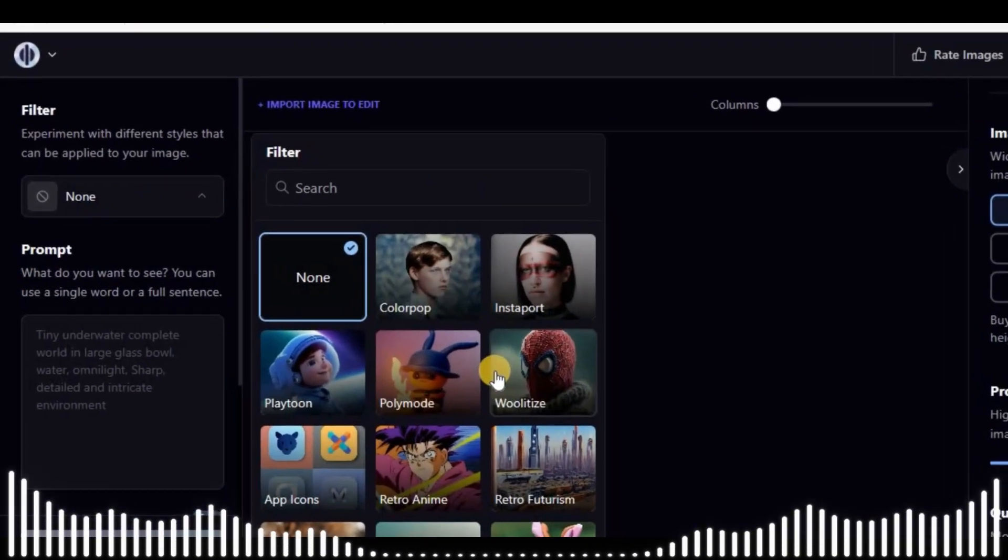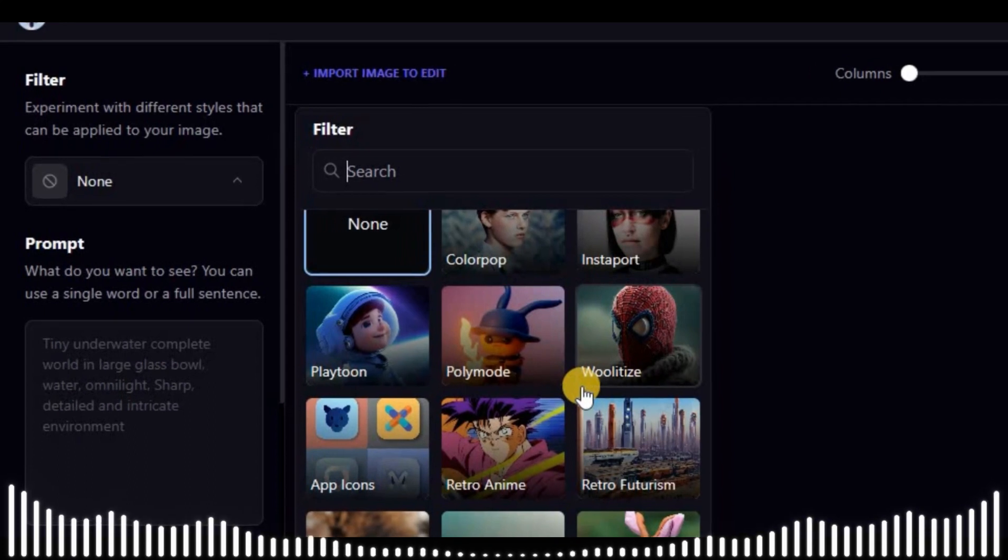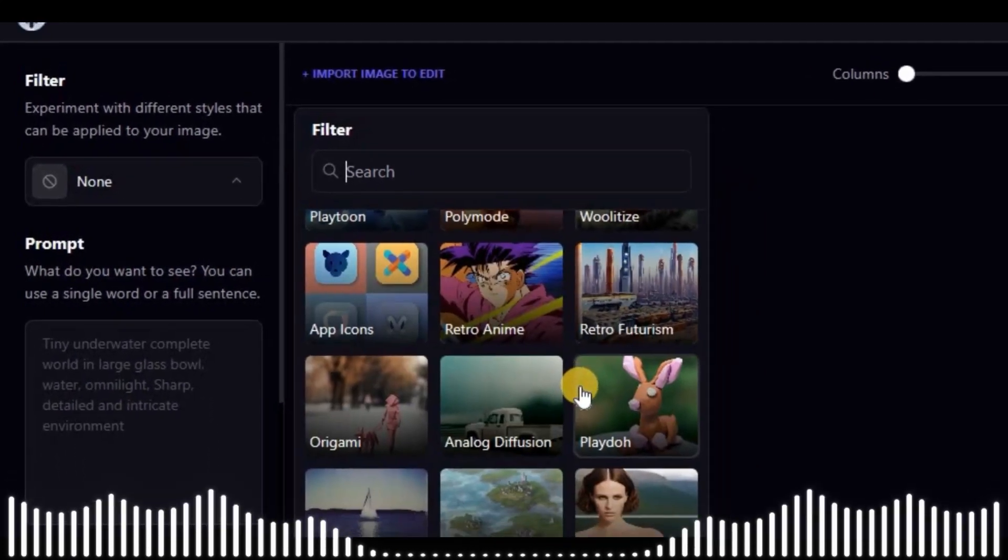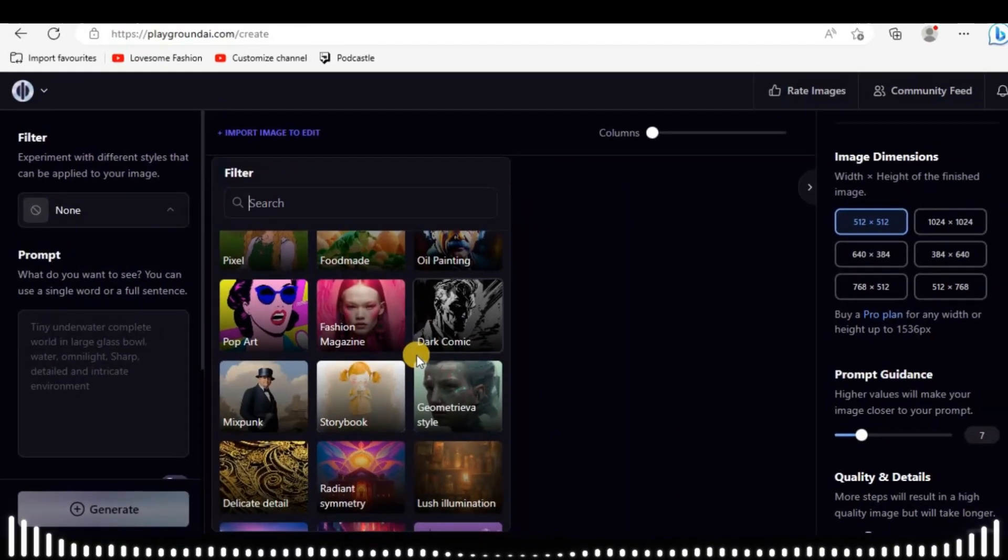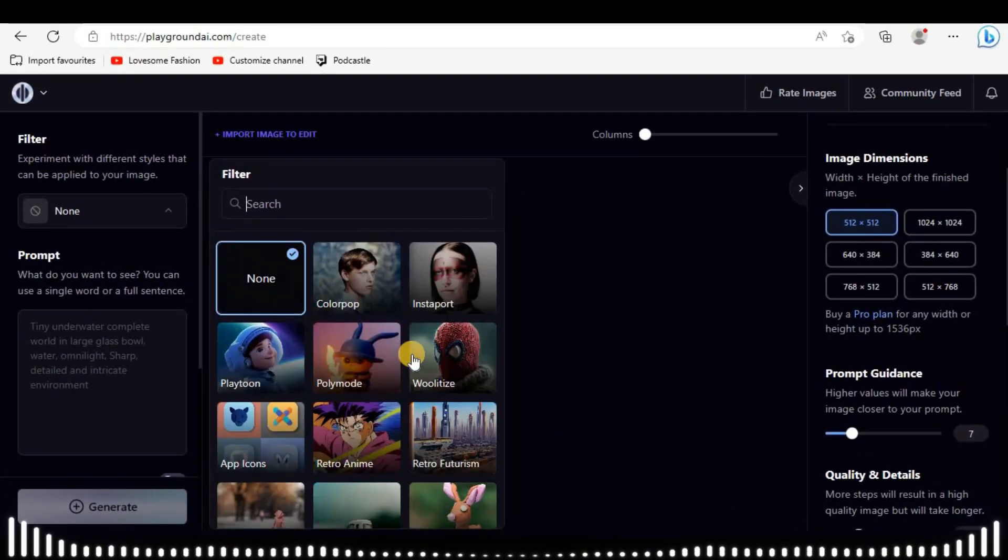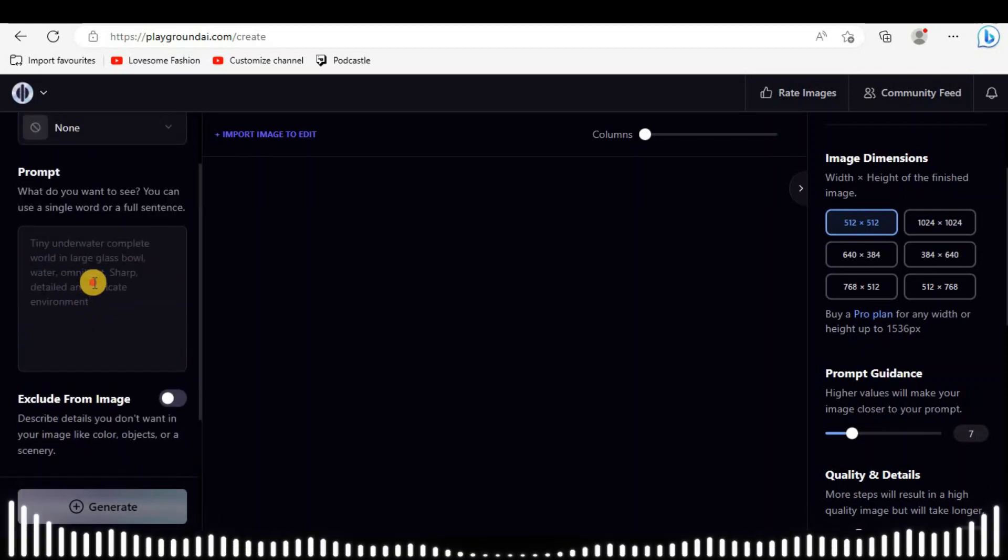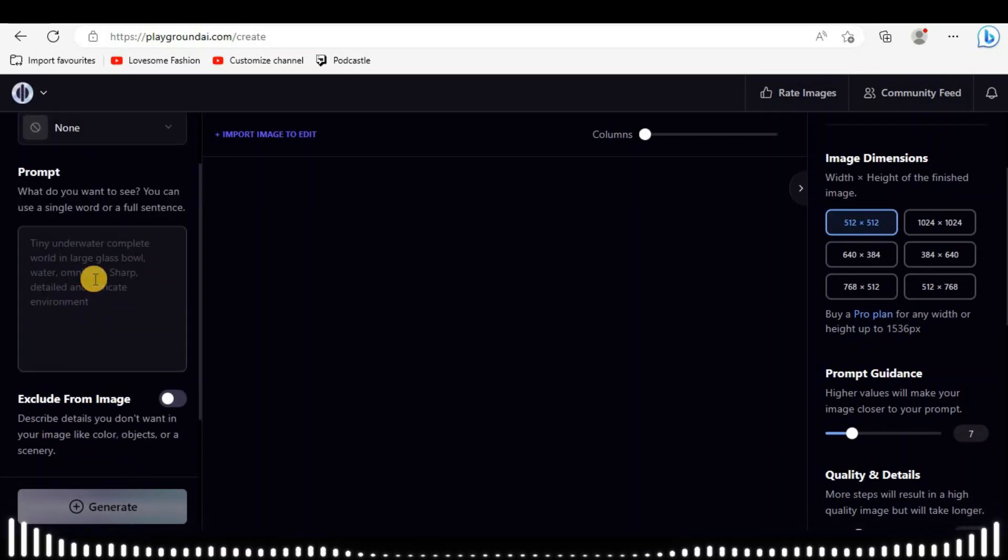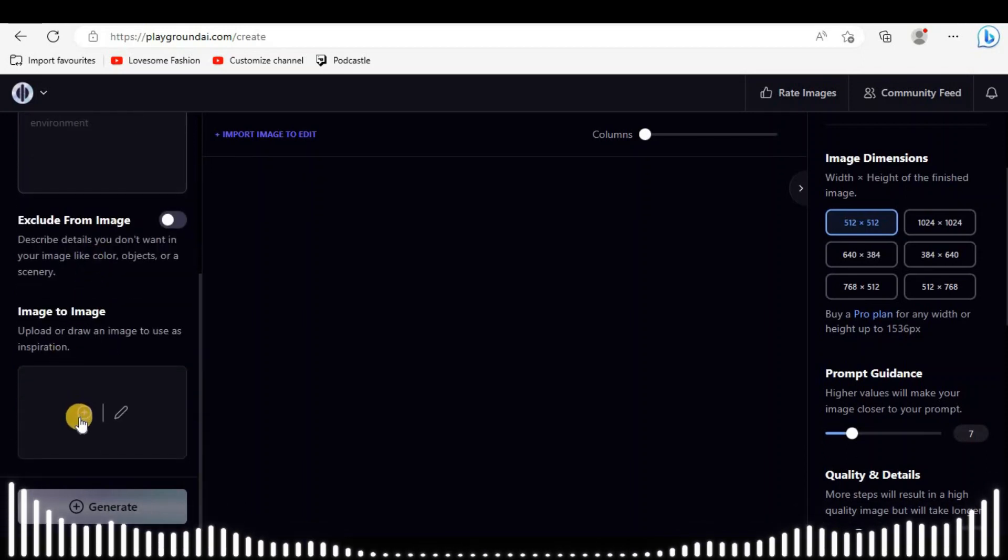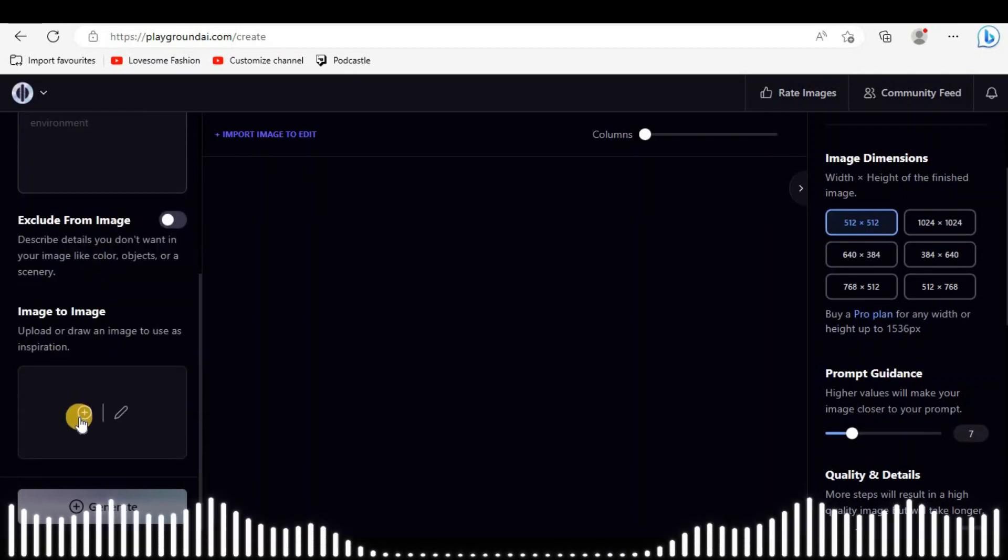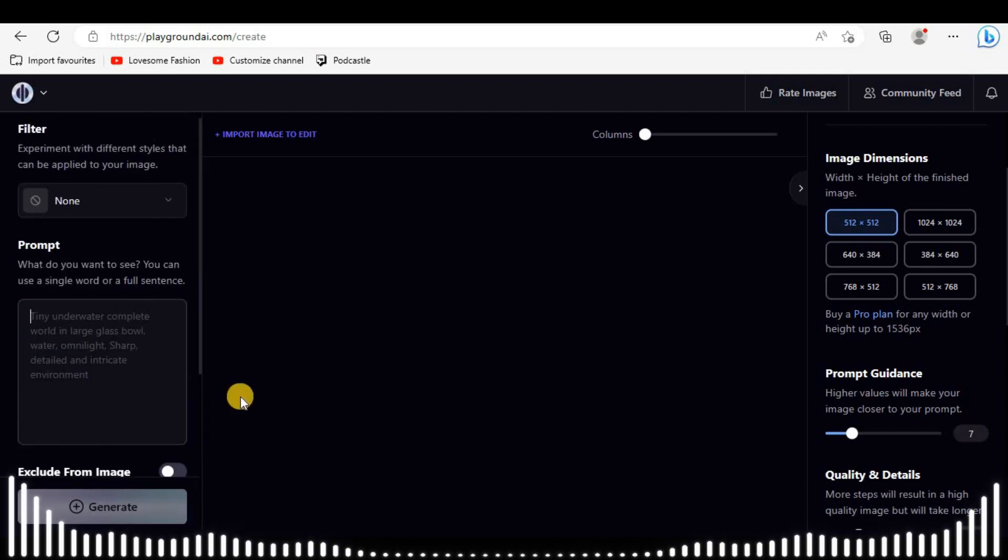On the right side, you can select different filters here. It will help the model to understand what type of art you want. This is the prompt area. Below is another dialogue box. You can upload any pic here as a reference to train this model.